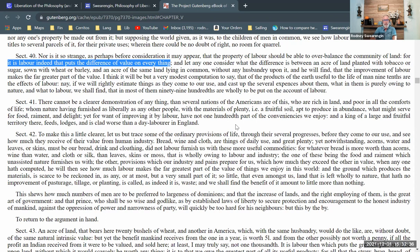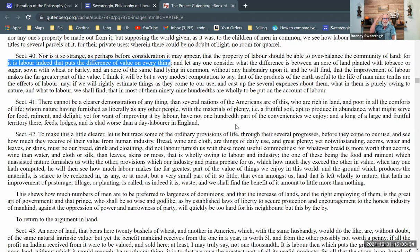Section 41: 'There cannot be a clearer demonstration of anything than several nations of the Americans are of this, who are rich in land and poor in all the comforts of life, whom nature hath furnished as liberally as any other people with the materials of plenty — a fruitful soil apt to produce in abundance — yet for want of improving it by labor have not a hundredth part of the conveniences we enjoy. And a king of a large and fruitful territory there feeds, lodges, and is clad worse than a day laborer in England.' Here we see his prejudice — he thinks indigenous Americans didn't have a nice lifestyle because they dressed differently. They had a different conception of leisure, but he can't get out of his cultural confines to see that.